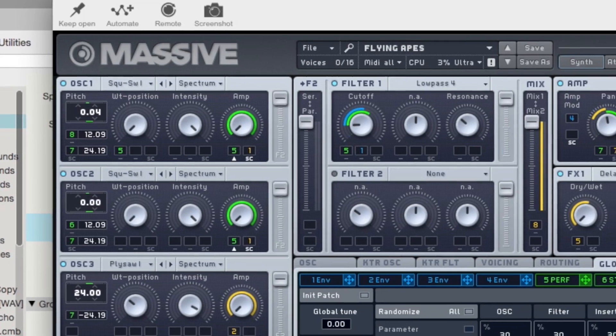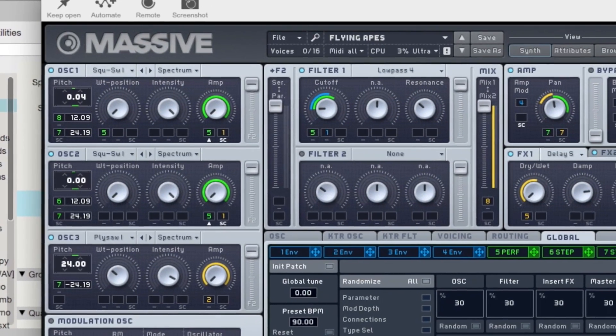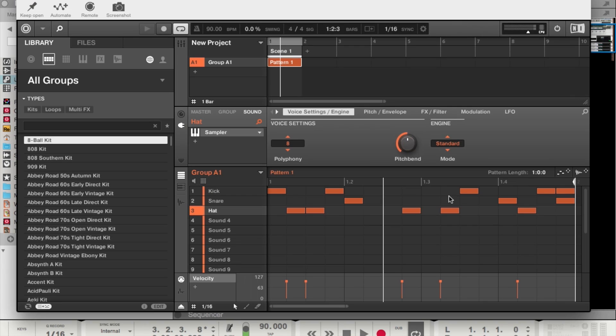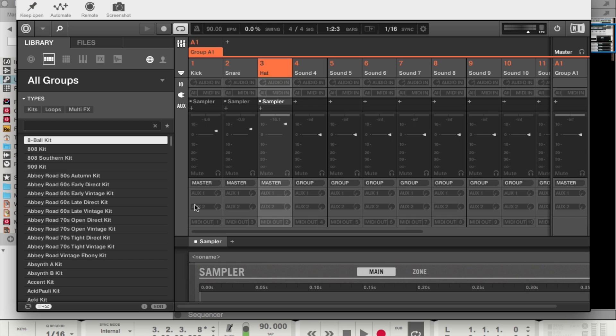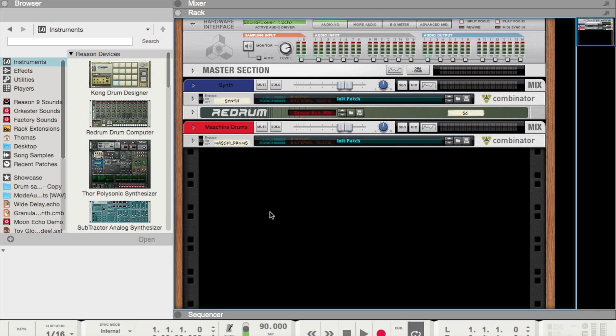This update just came out today and is available as a free upgrade for all Reason 9 owners. Reason 9.5 also includes a new plugin delay compensation feature which is super awesome for parallel processing. This means that you won't have phasing issues when using more CPU intensive plugins. So what I want to do today is show you how all this will work inside of Reason.